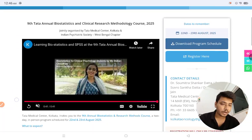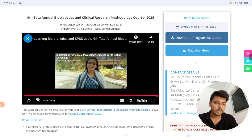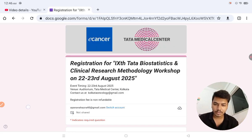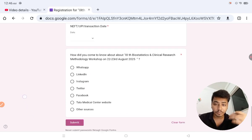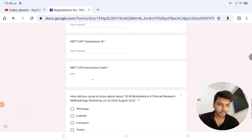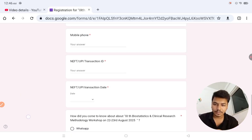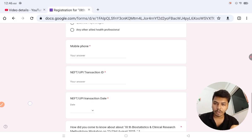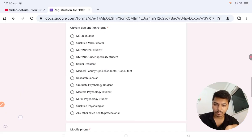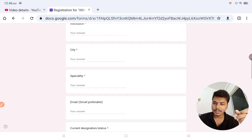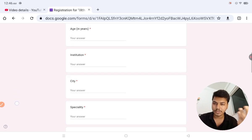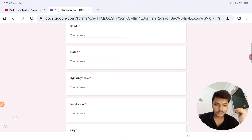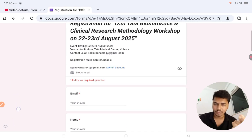Here's how you can register: click on the 'Register Here' link and you'll get a Google form to fill out. But before that, you have to make the payment. Pay the fees and then write the UPI or NEFT transaction ID number, the date, how you came to know about it, and other details like mobile number, current designation or student status, email, specialty, institution, and age. If you are a student, write PG student, PhD student, or bachelor student — whatever applies.